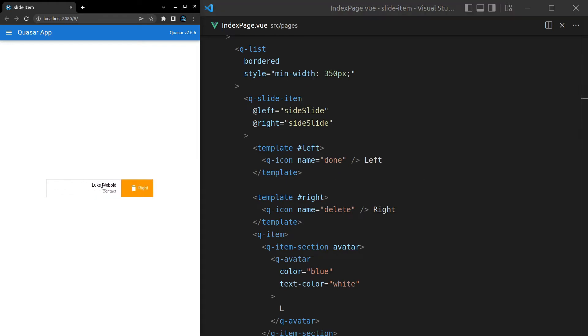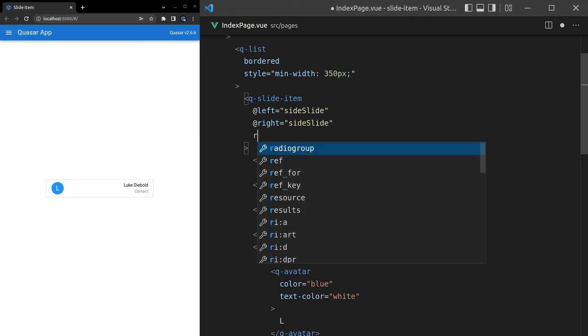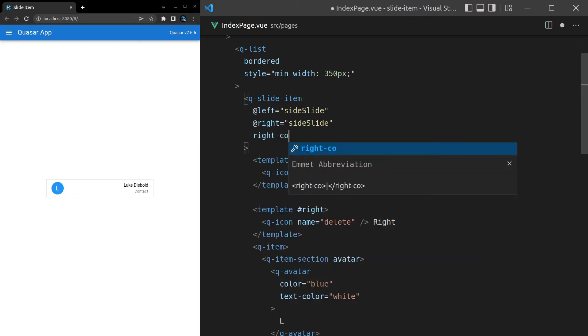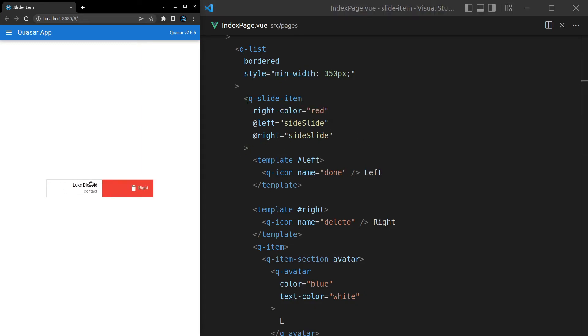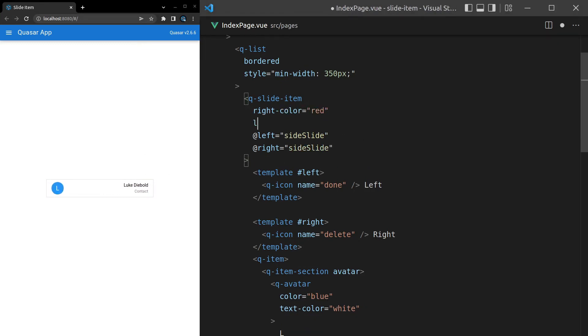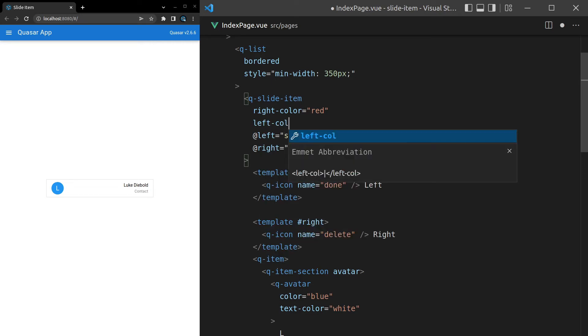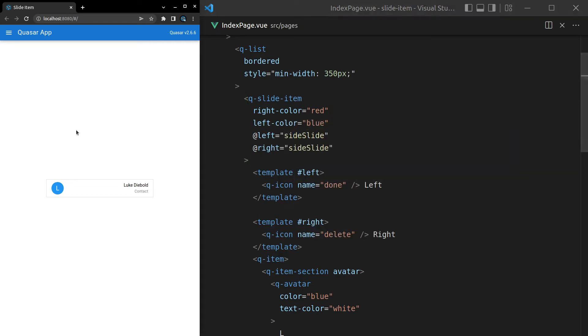There we go. Since that's delete we probably want this to be red, so what we can do is come down here and say right-dash-color and set that equal to red. Save it and there we go, it comes out red. Of course we have the same for the other side, so we can say left-dash-color and set it equal to something like blue.